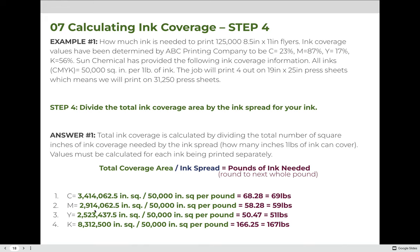Yellow is 2,523,437.5 square inches divided by 50,000 square inches per pound — we need 50.47 pounds, which rounds up to 51 pounds. Black was 8,312,500 square inches divided by 50,000 — we'll need 166.25 pounds, which rounds up to 167 pounds of ink.